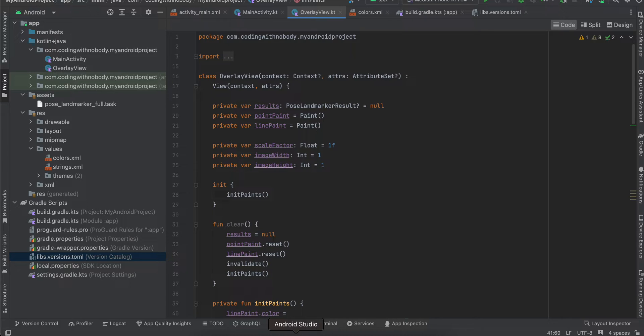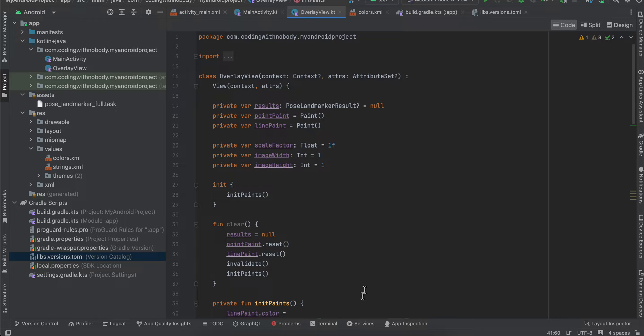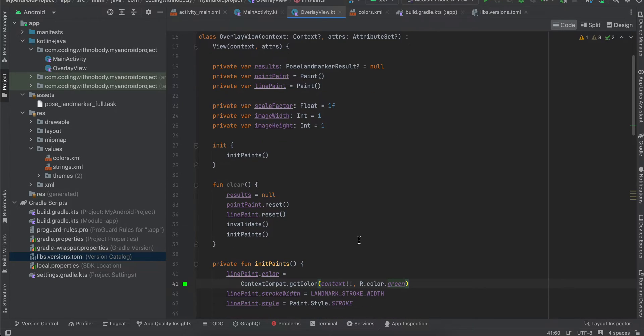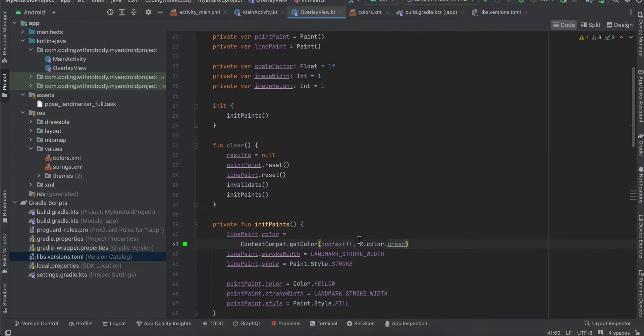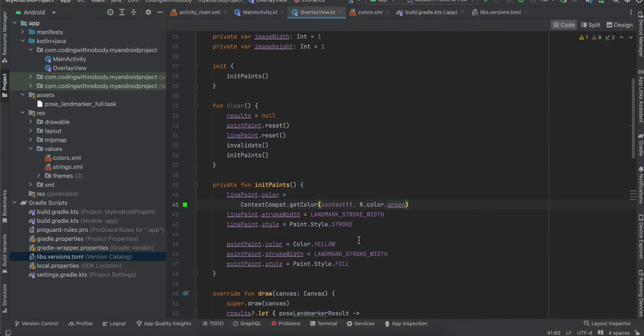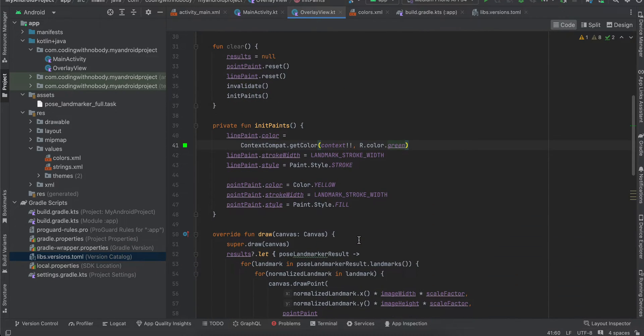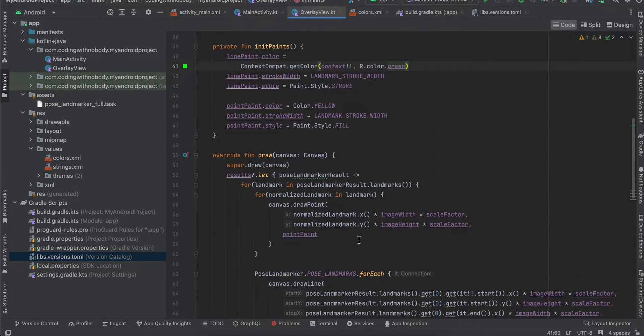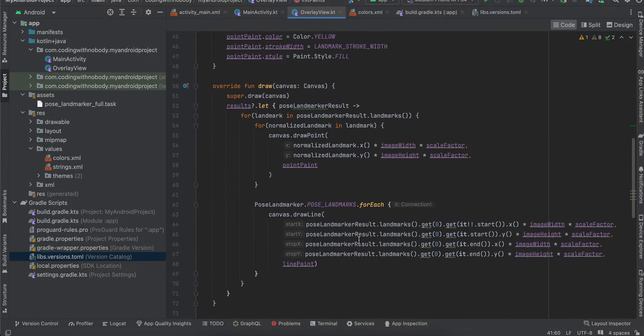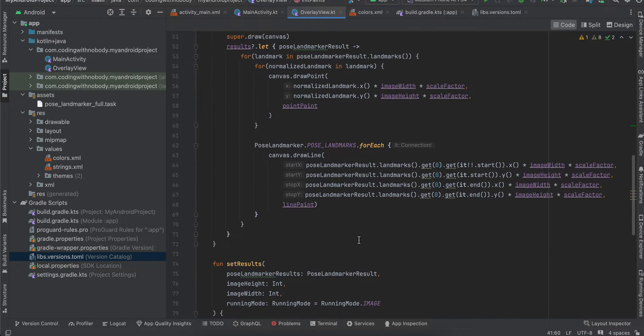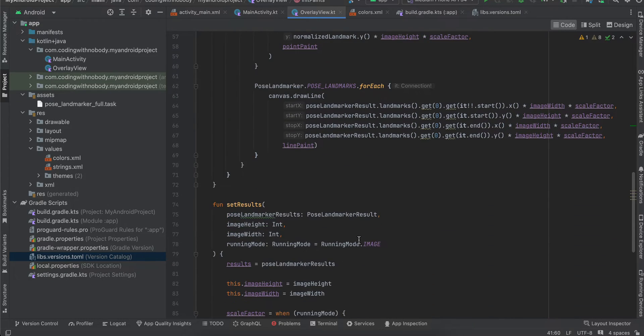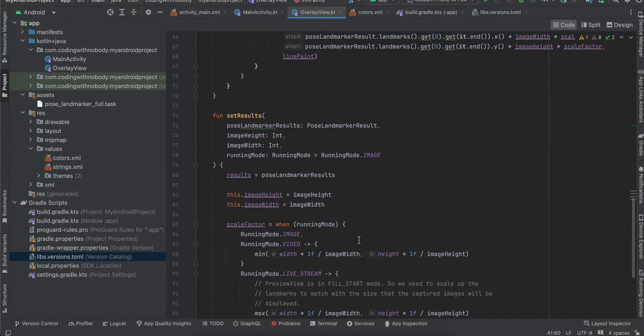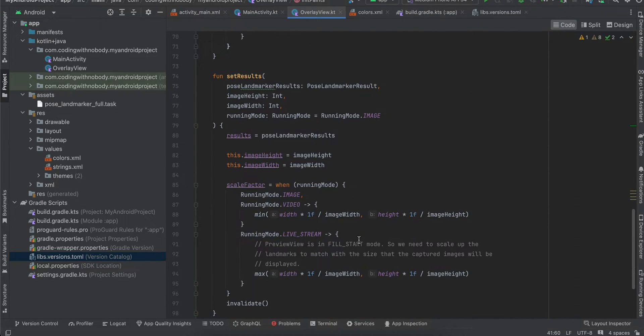Basically, what this file does is draw all the pose detections on our image. It's kind of like drawing on a canvas. I won't be able to explain it in detail because I've just copy-pasted it. If you want, you can pause the video and copy-paste it. It's not that big of a file.